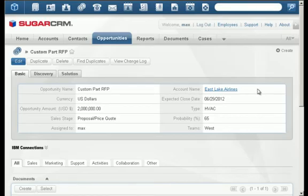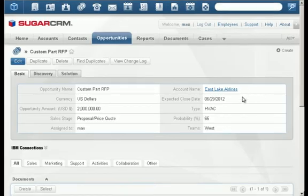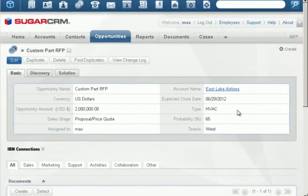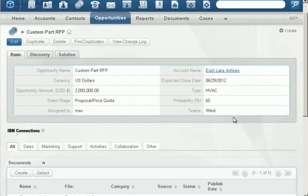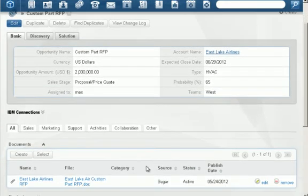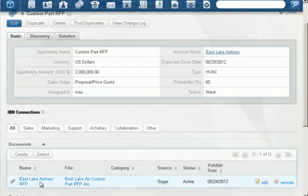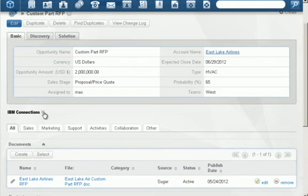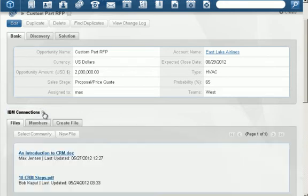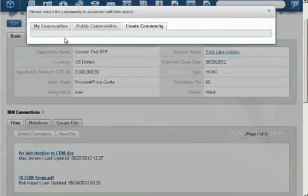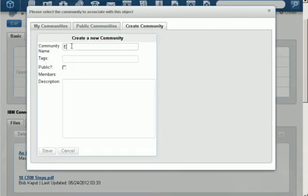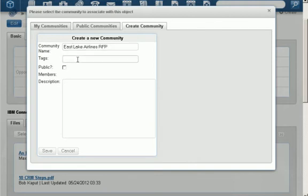To start this collaboration, we'll return to Max's SugarCRM opportunity record for the Eastlake Airlines RFP. You can see the RFP is stored here, and just above that is the IBM Connections connector, which allows Max to launch a collaboration space, or an IBM Connections community in this case, to work on the RFP. Max launches the connector to view existing or create new IBM Connections communities. In this case, Max will start a new community titled Eastlake Airlines RFP.